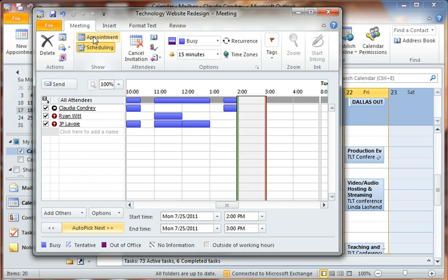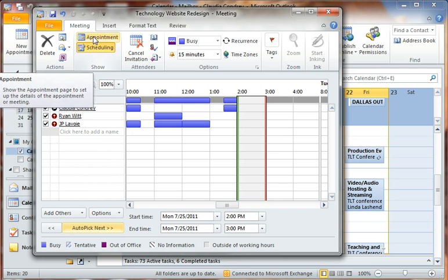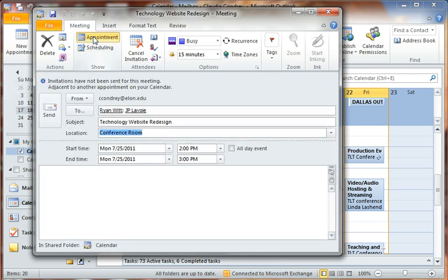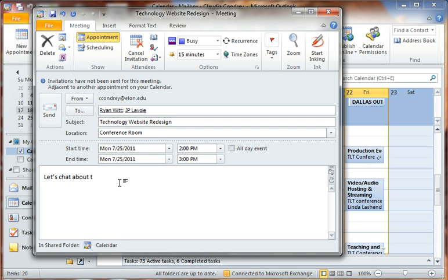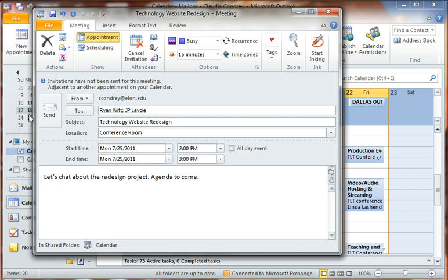Now that I found the time and day, I'm going to get back to my appointment. And I can put a little something in here. 'Let's chat about the redesign project, agenda to come.' And then I can just send the request to them.